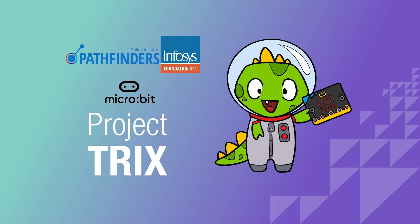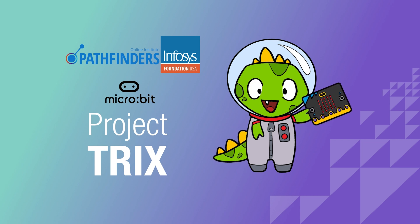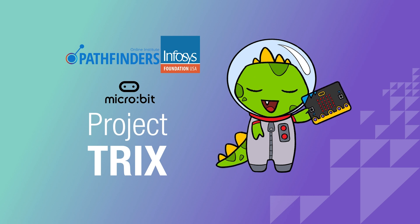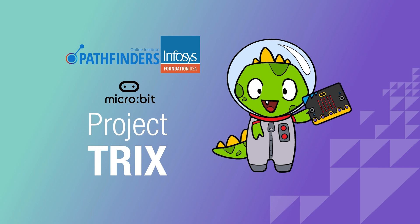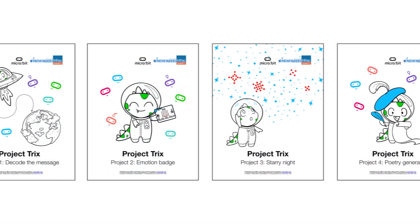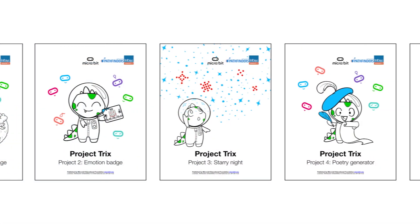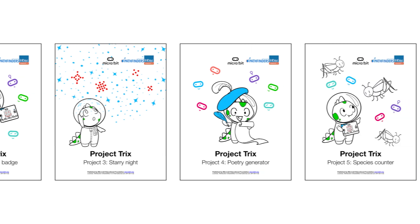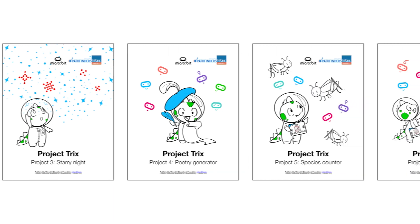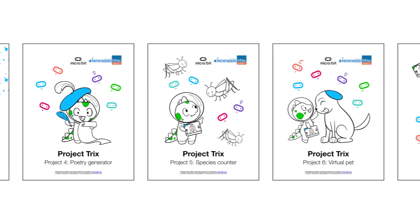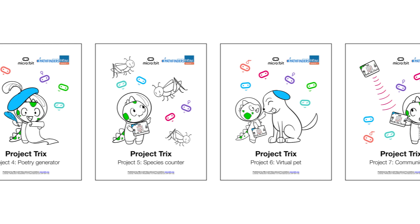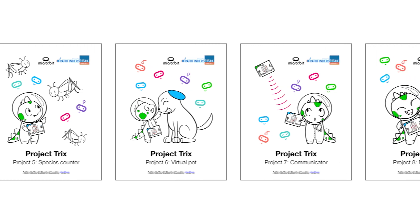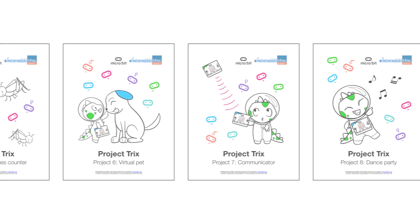Welcome to Project Tricks from the Microbit Educational Foundation and the Infosys Foundation USA's Pathfinders Online Institute. We've created eight original lessons for grades 3 to 5, which will allow your students to discover some fundamental computer science concepts in a creative way through physical computing.